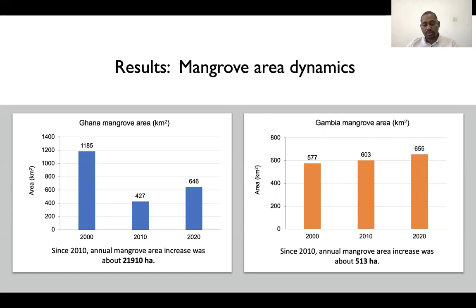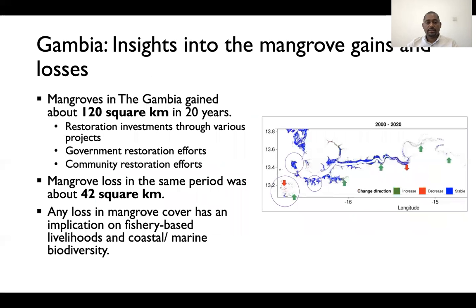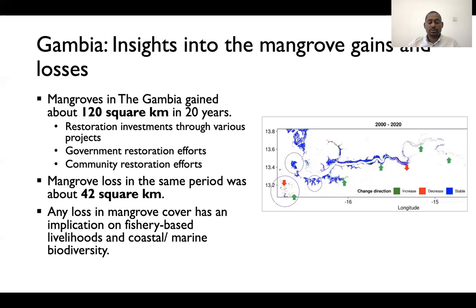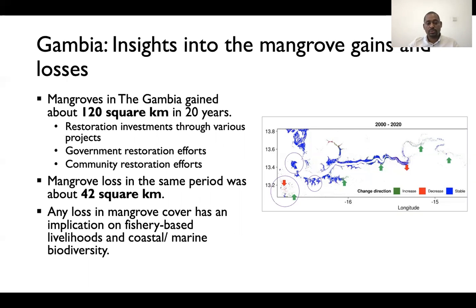What you see on these graphs are net area changes. In every context there is a loss happening and there is also a gain happening, and the net is always between those two — the gain and the loss. For example, in the Gambia, the country gained about 120 square kilometers over 20 years. This came because of various restoration activities by governments, technical partners, donors, and communities. But at the same time, the loss was also significant, as our analysis shows the country lost about 42 square kilometers.